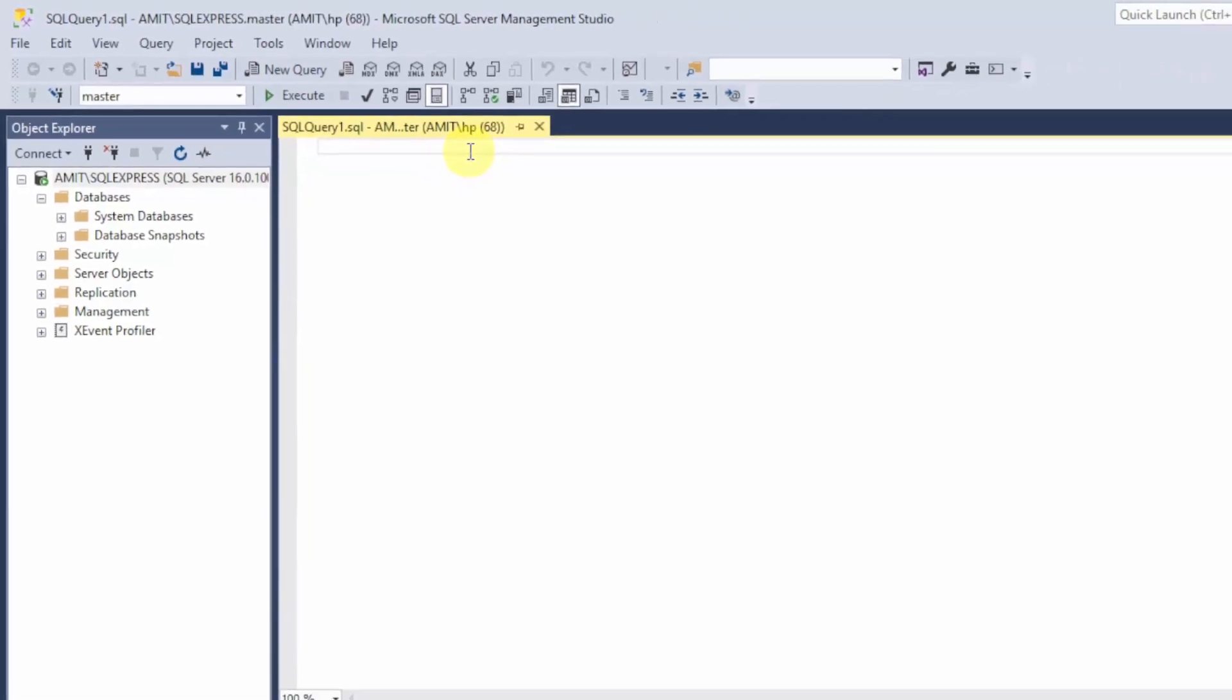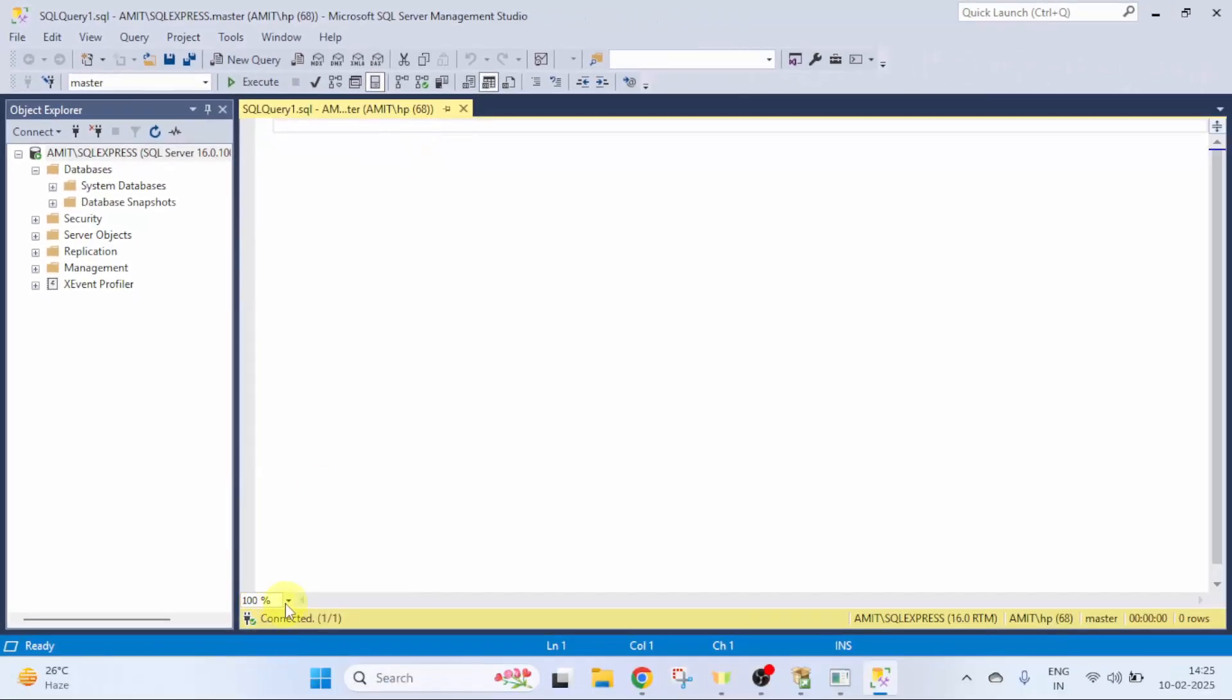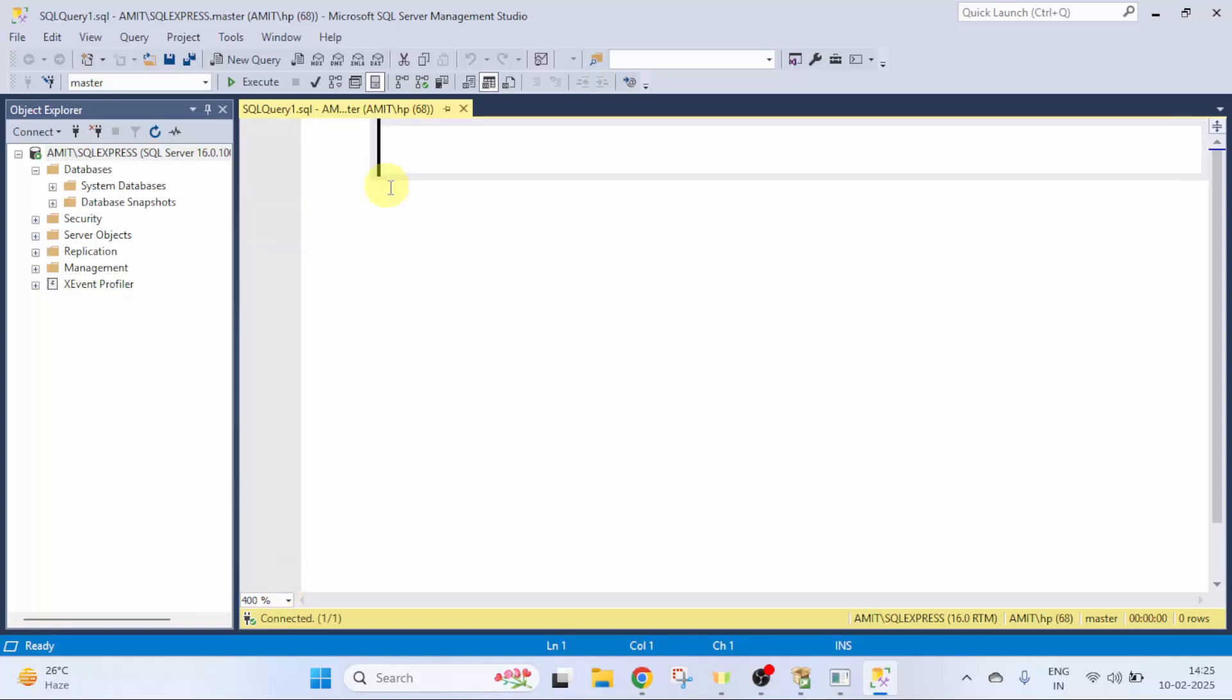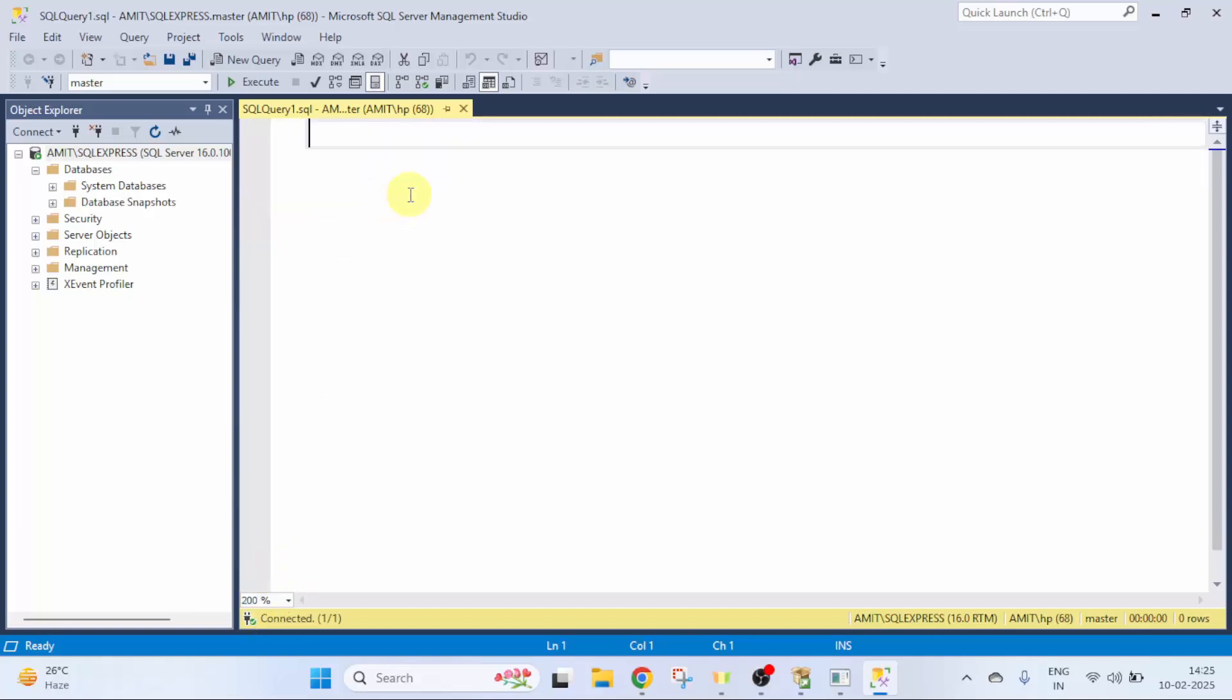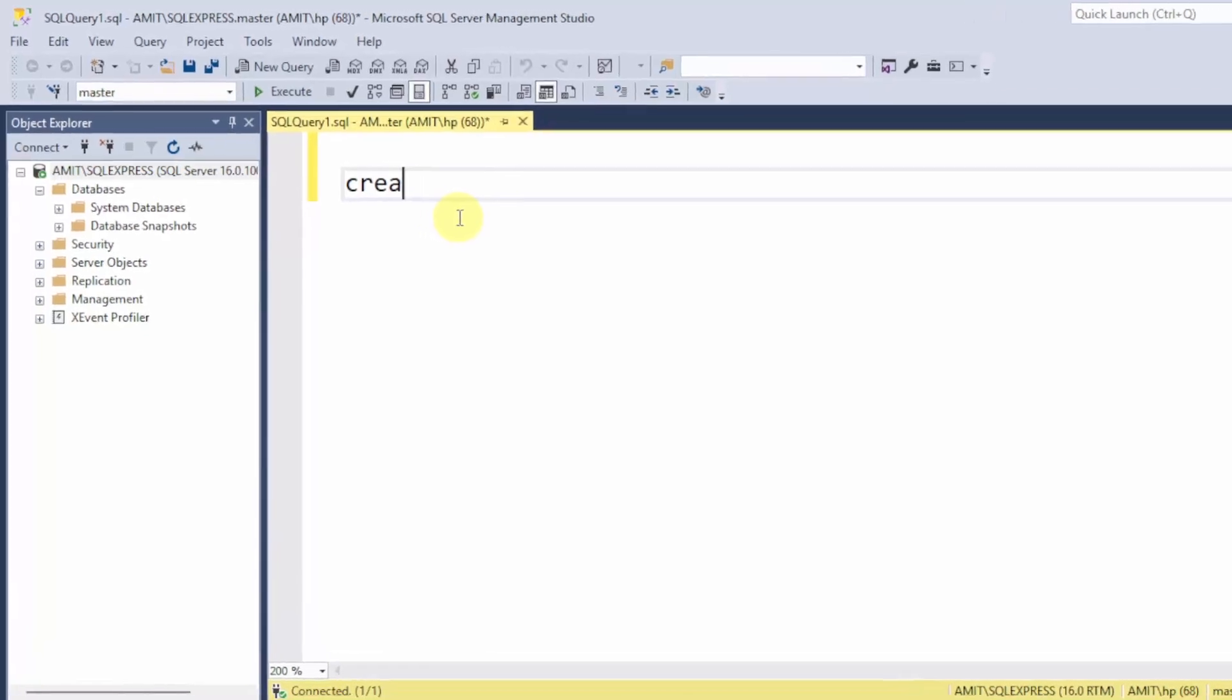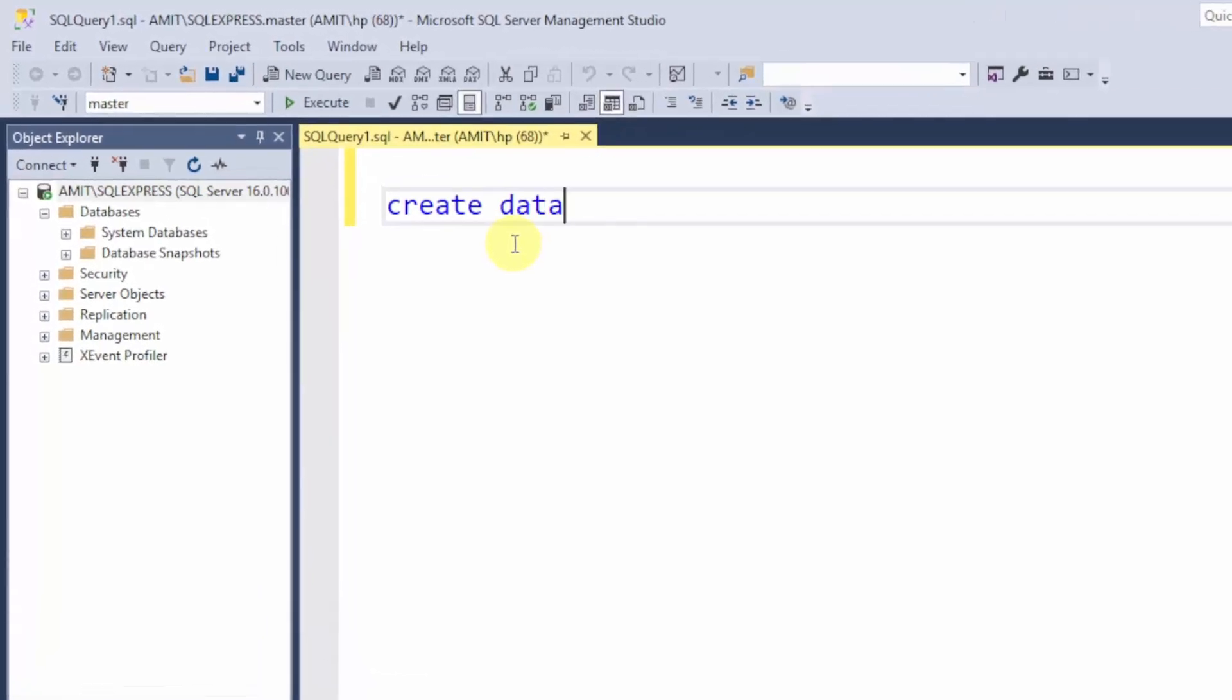Now, here we will type our command. Let us set it to 400%. Or 200%. I will type the command: create database. This is the command, and after this mention the database name. Let's say we will add AmitDB. You can add any database. Click Execute.